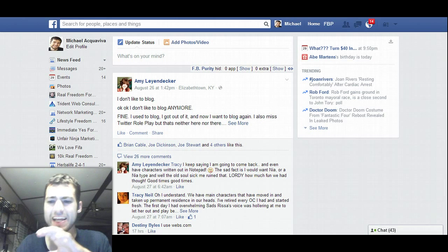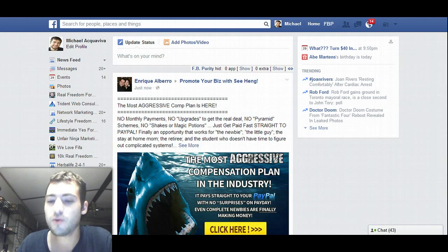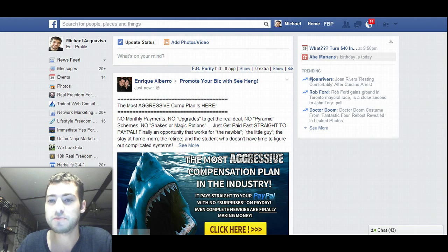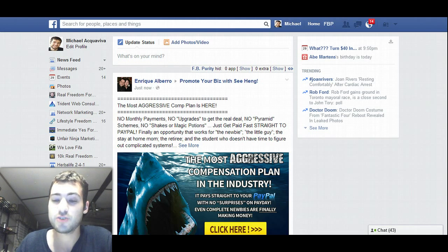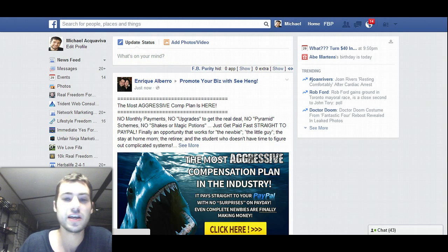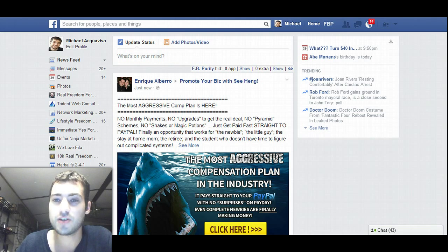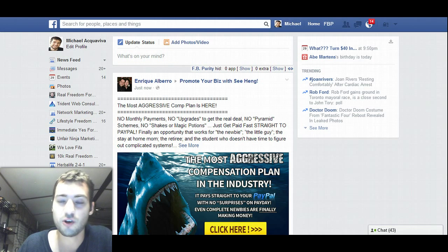you don't see any major ads right here on the right hand side, and the reason for that — other than the trending, birthday updates, and event notifications — is I'm actually using an extension in Chrome called FB Purity. If you go to the website, you can actually download FB Purity for Chrome,